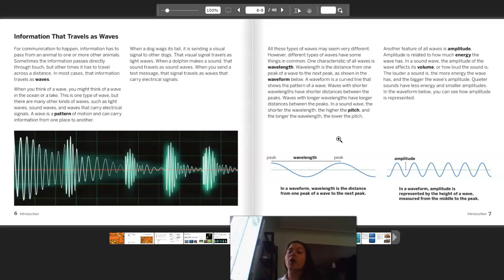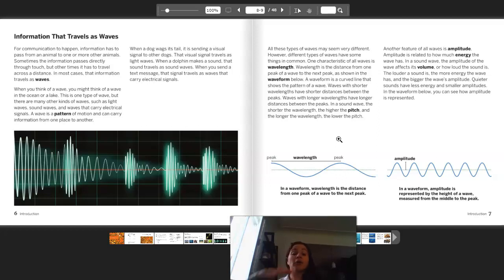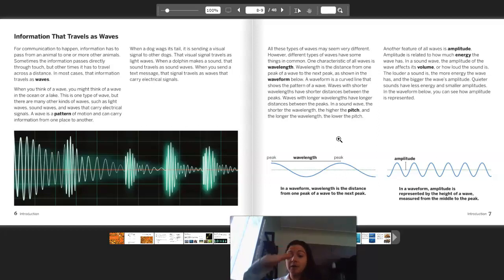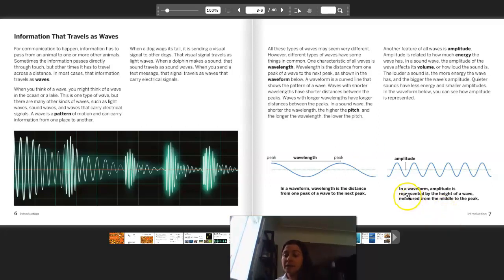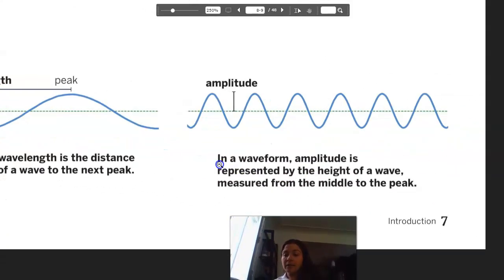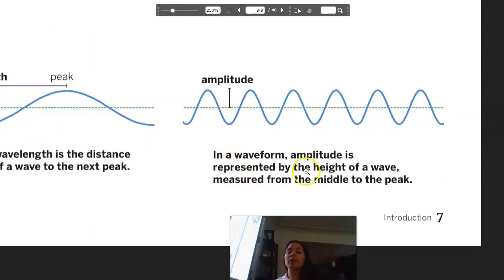Another feature of all waves is amplitude. Amplitude is related to how much energy the wave has. In a sound wave, the amplitude of a wave affects its volume, or how loud the sound is. The louder a sound is, the more energy the wave has, and the bigger the wave's amplitude. Quieter sounds have less energy and smaller amplitudes. In the waveform shown, amplitude is represented by the height of a wave, measured from the middle to the peak.